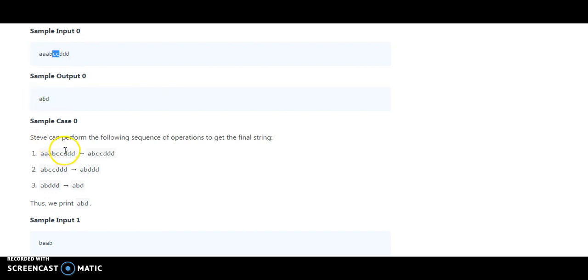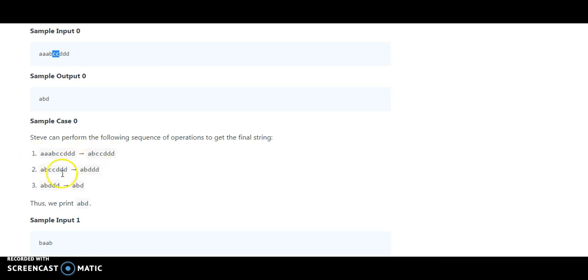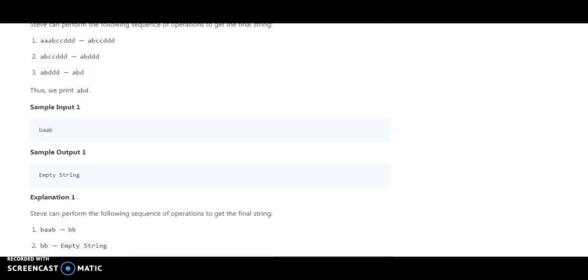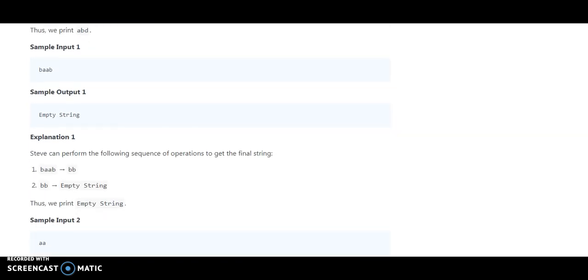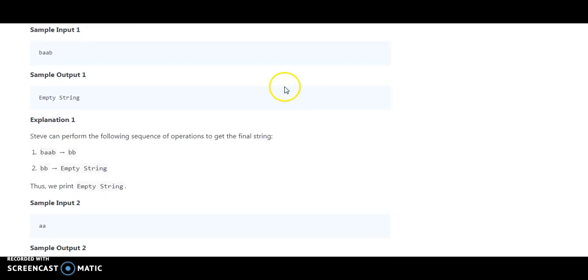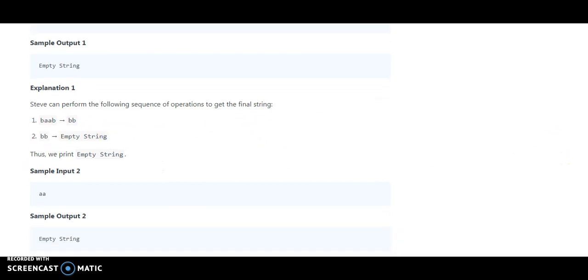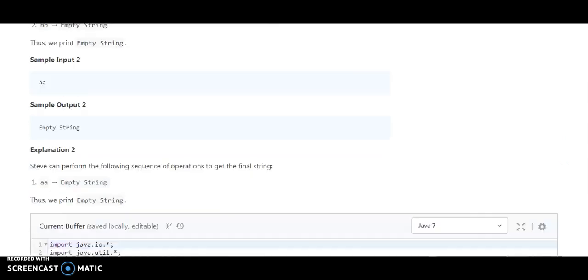So in that case, how will it ultimately be performed there? Start with aaabcc and three b's. After that, they will remove the cc and three d's. After all operations, the string is abd. Another example they have taken is baab, so ultimately what happens is bb will be there and bb would become an empty string. So we should print an empty string.